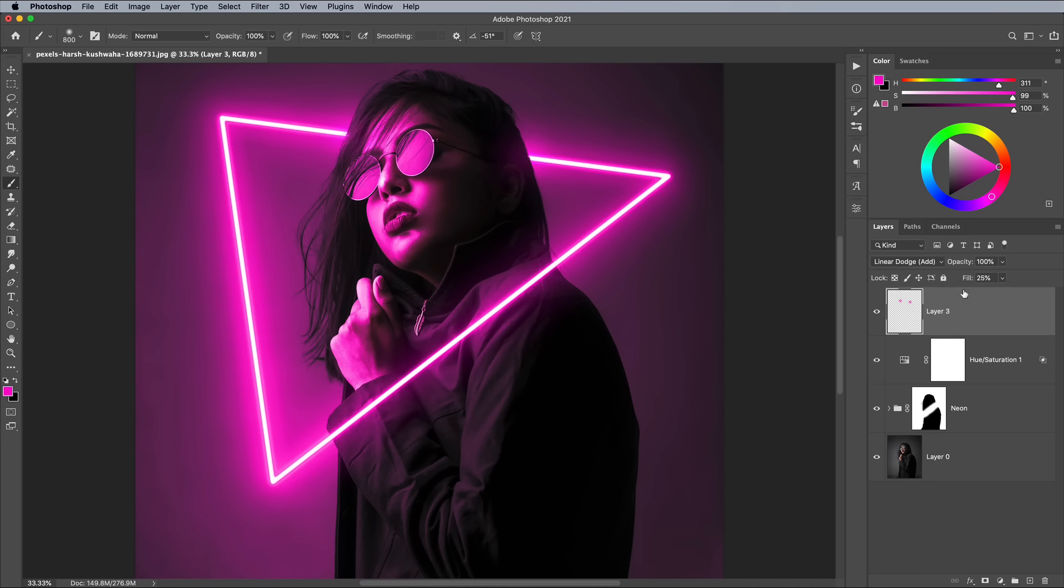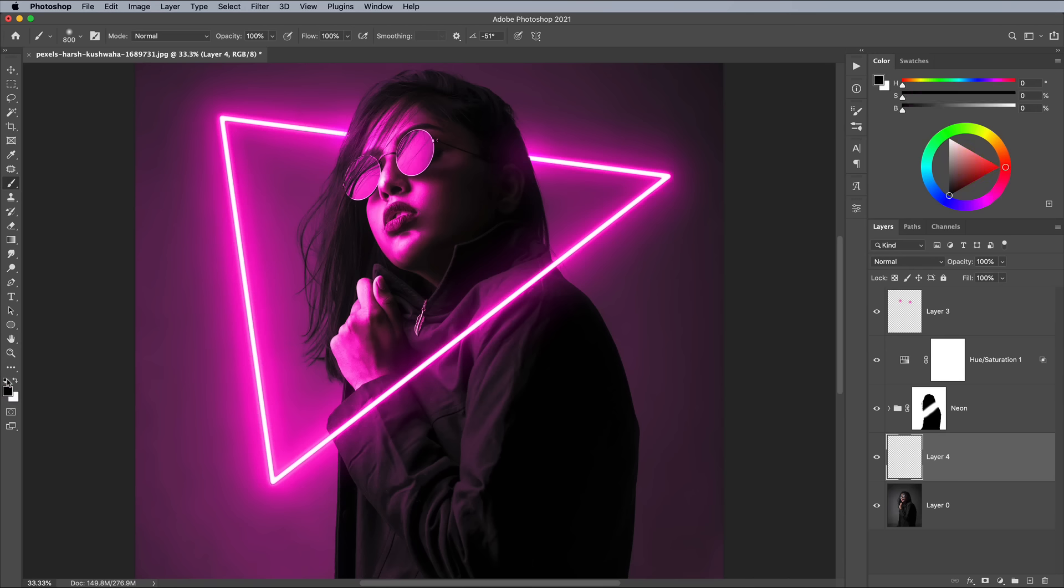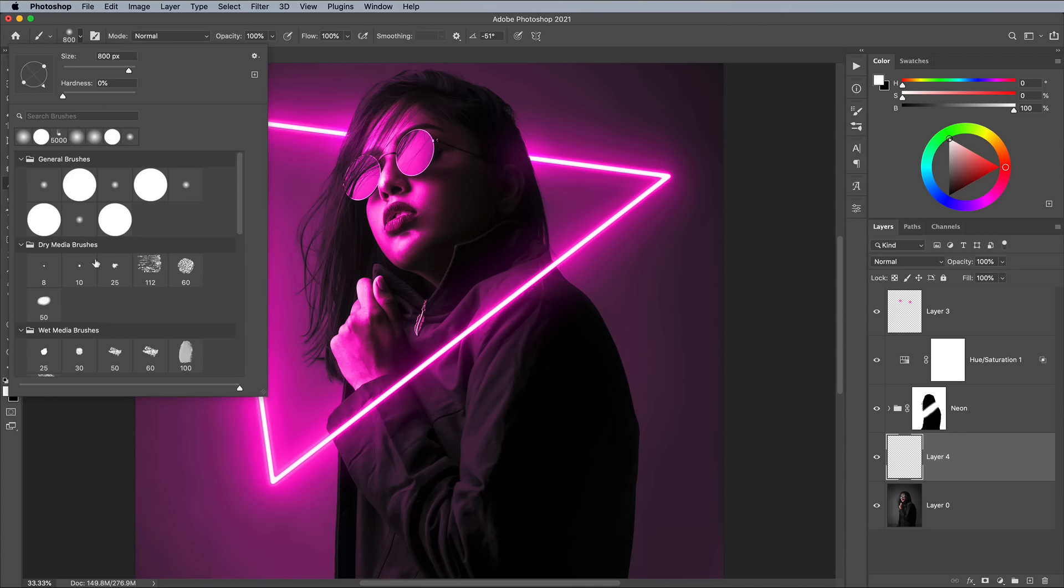Download and install the free smoke brushes I've linked to in the description. Add a new layer above the background and use the smoke brushes to paint a fog around the artwork.